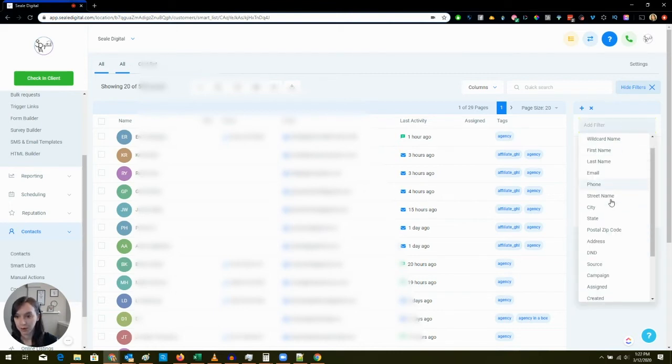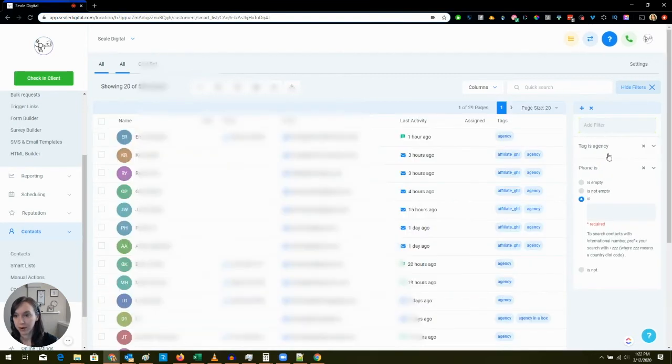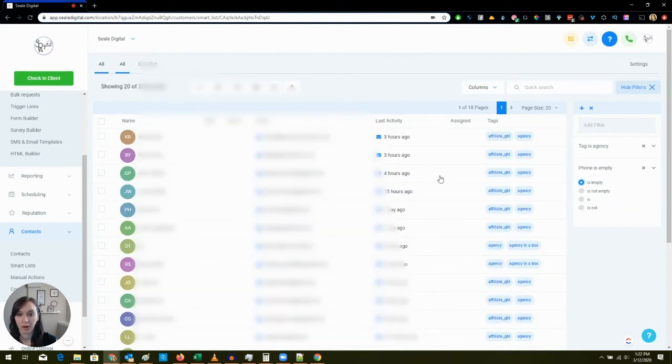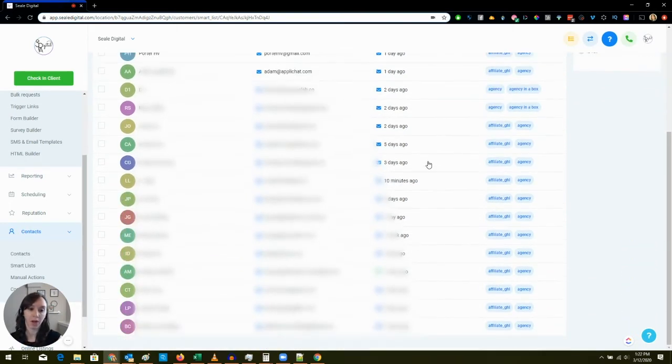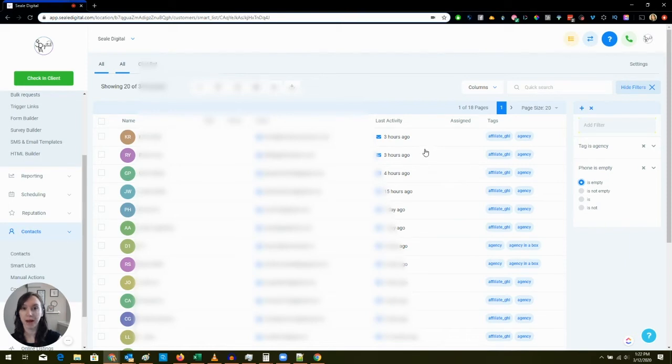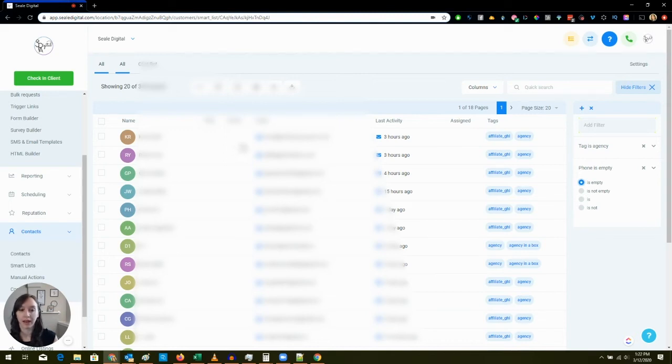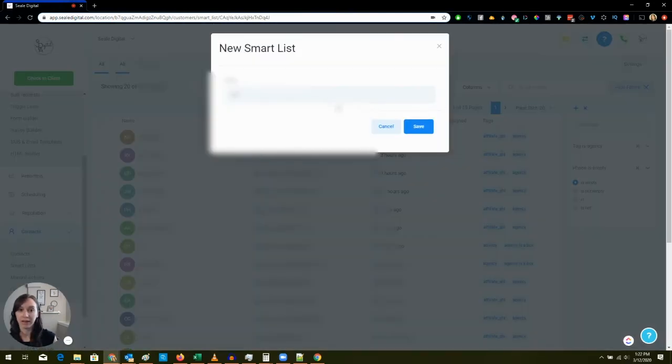And then I want to see people who I don't have a phone number for. These people are people who are in my pipeline but they never set up a meeting with me because I don't have their phone number. So they could be my affiliate, they could be someone that came in through my email list. I just don't have their phone number so I can actually add a smart list and say Agency No Phone.